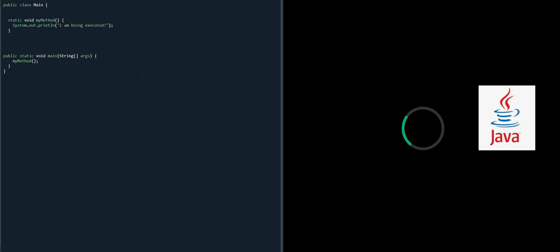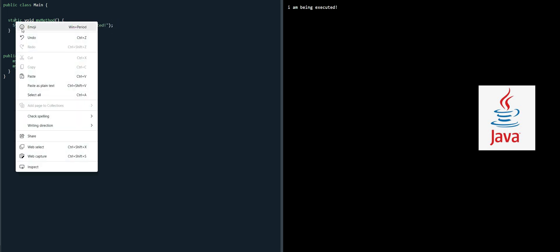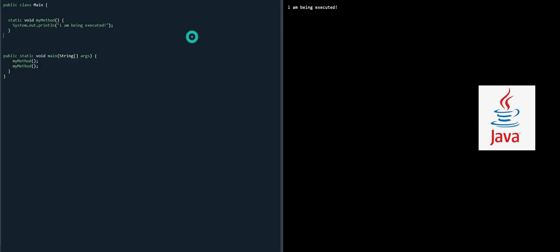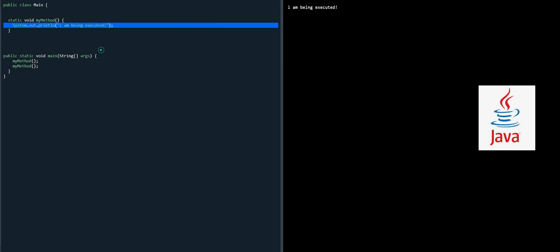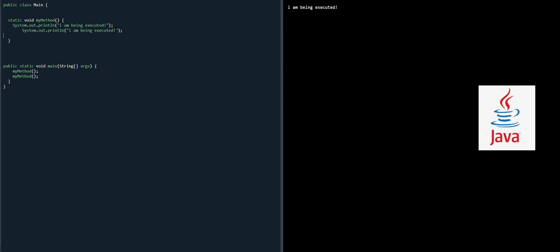Okay so 'I'm being executed.' This is how it works. If we want to call it two times, and maybe we can add another line here 'where are you.'